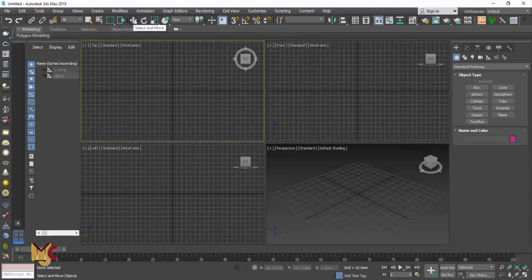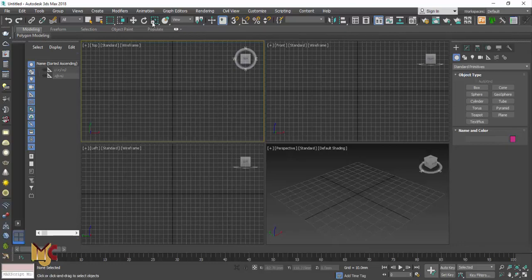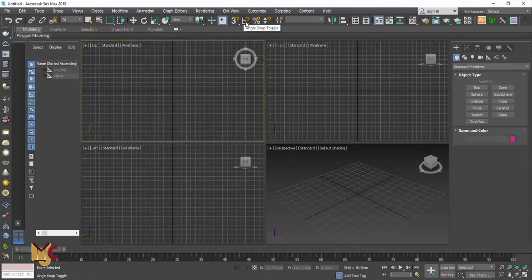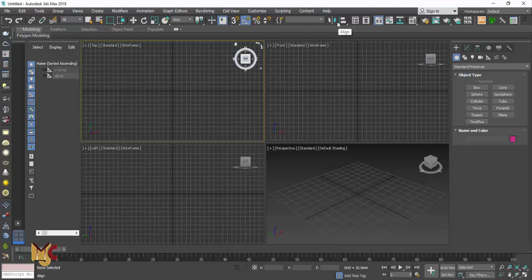This right here is Select and Move — if you want to move an object you use this. If you want to rotate an object you use Select and Rotate. This right here is the Angle Snap — if you turn this on, when you want to rotate something it will rotate in a particular pattern, snapping so that you get a straight line. It makes it very easy to rotate at precise angles.